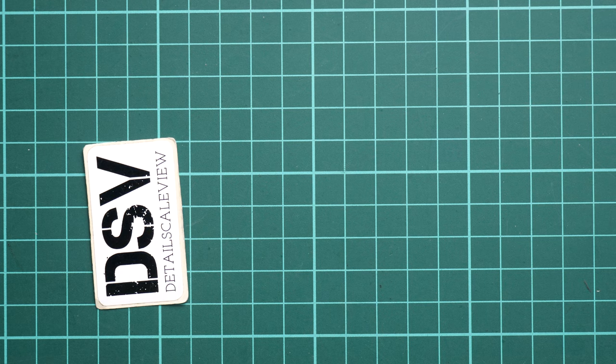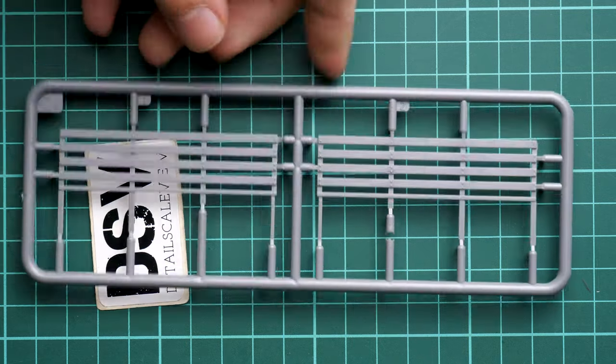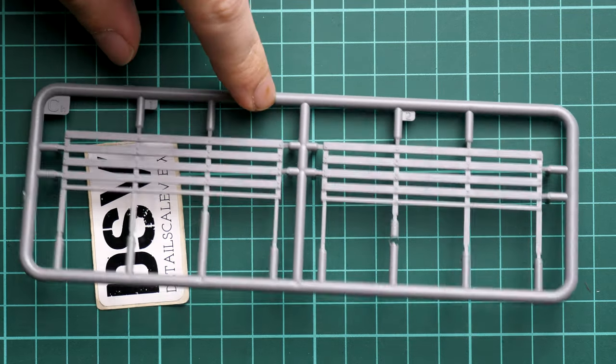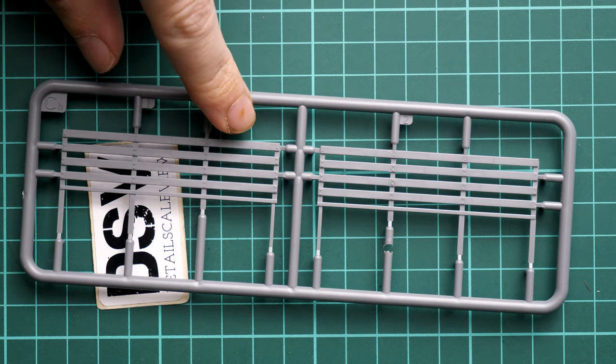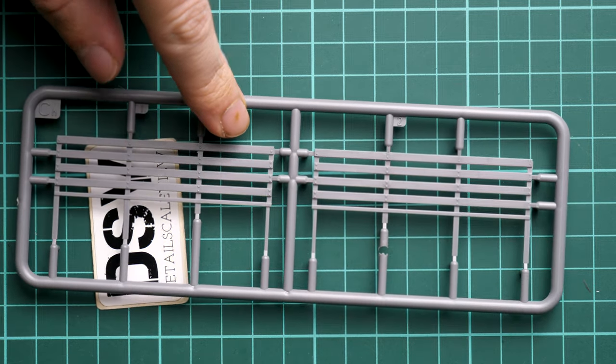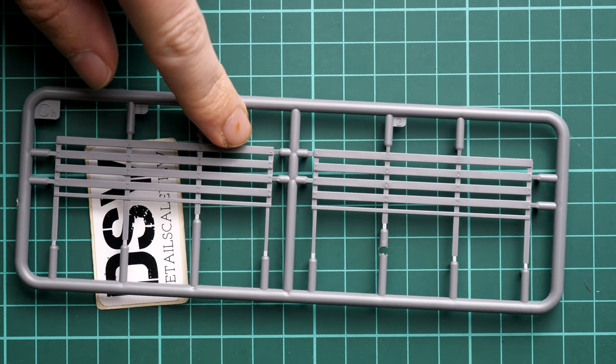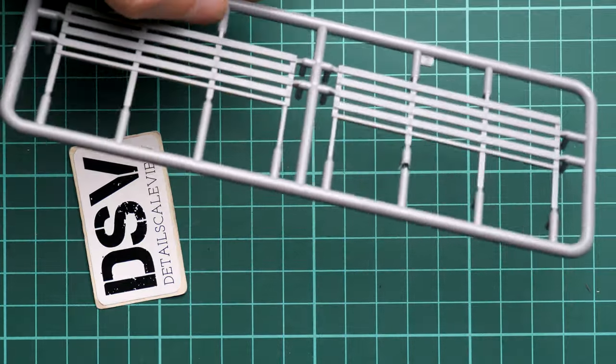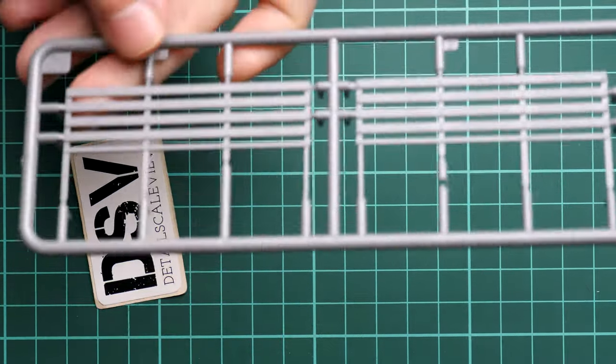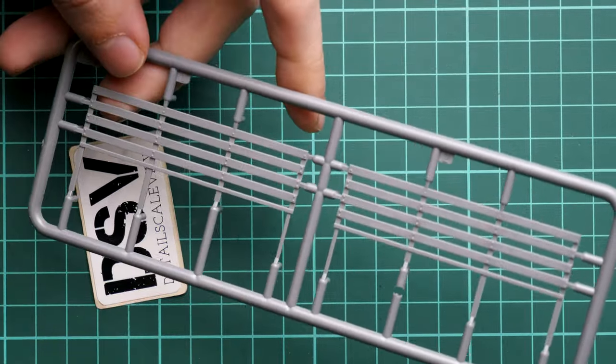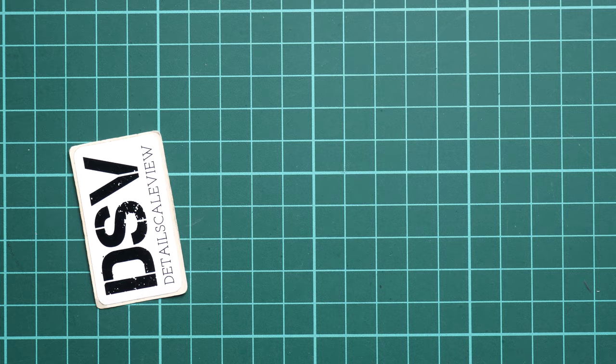Next we continue with the sprue CH. Here we have the large wooden sides which will be necessary for the open version. Even though we have one marking option included here, nobody stops you from checking some references and copying it. But I think it's a bit of a weird choice in the kit which is more focused on the closed version.